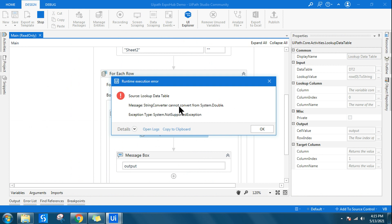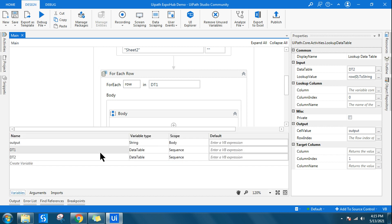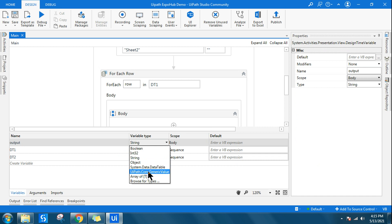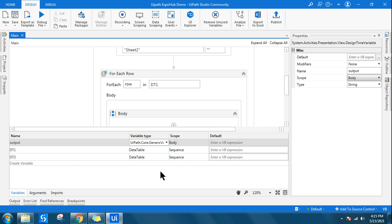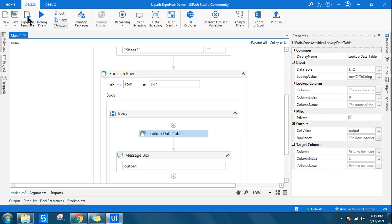There is an error: 'string converter cannot convert from System.Double.' The output variable type needs to change from String to generic value — UiPath.Core.GenericValue. Search for GenericValue and set that as the variable type. With that change, let's run it again.